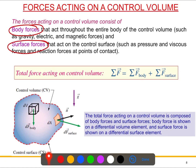The body force usually acts throughout the entire body of the control volume — for example, gravity or different types of magnetic forces. The surface force, on the other hand, acts on the control surface — the red dotted line. It could be pressure, reaction forces, or viscous forces.